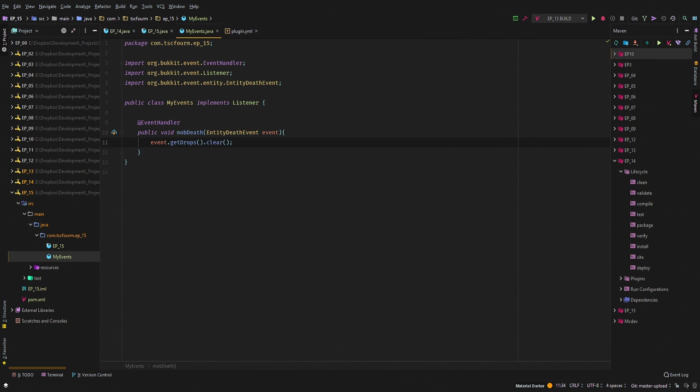Now this is useful if you were, say, creating a custom server where you have custom entities and you want them to drop custom items, unique items, whatever it may be, or maybe you just want them to drop larger amounts of those items or the default items, whatever you want to do.